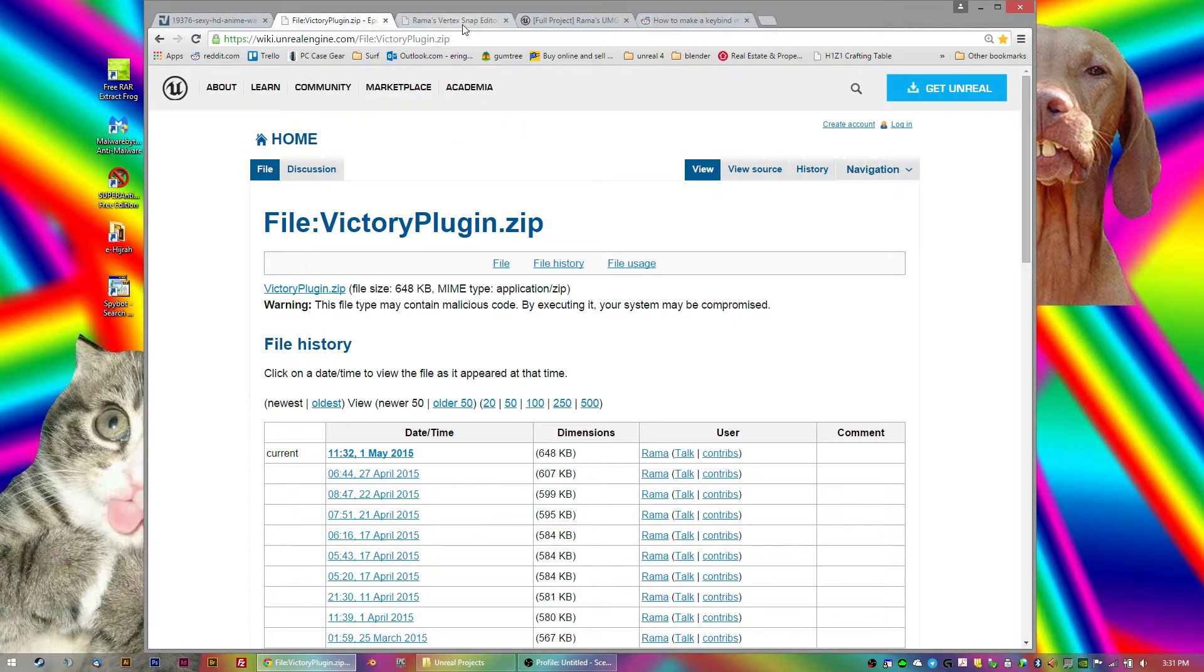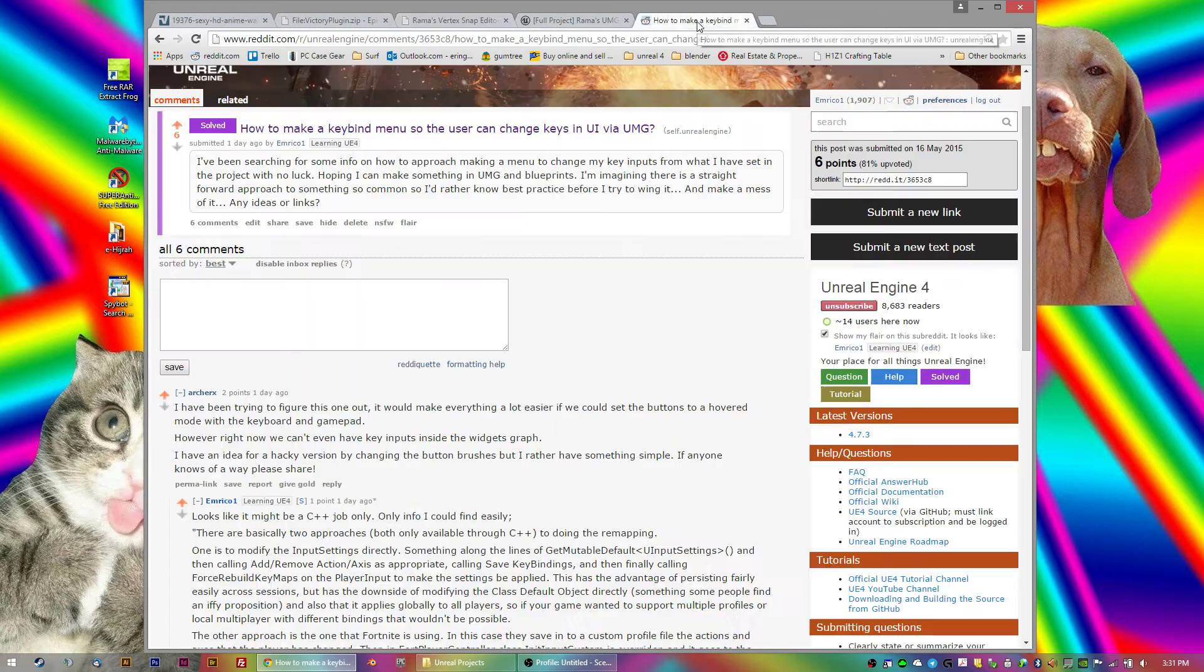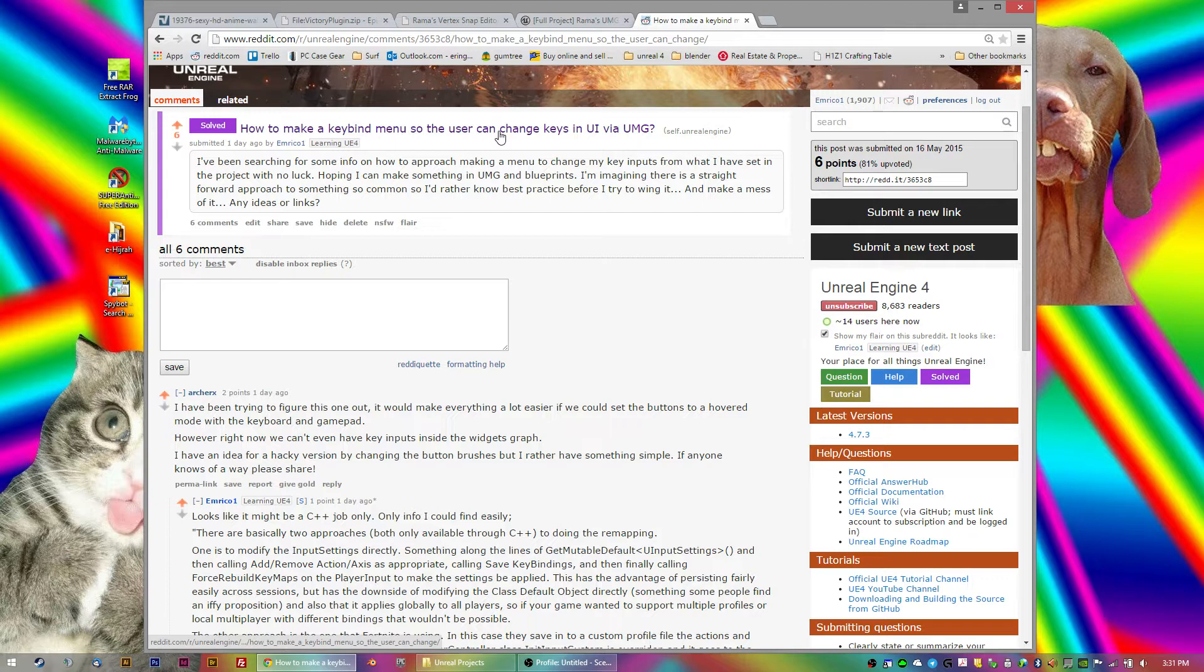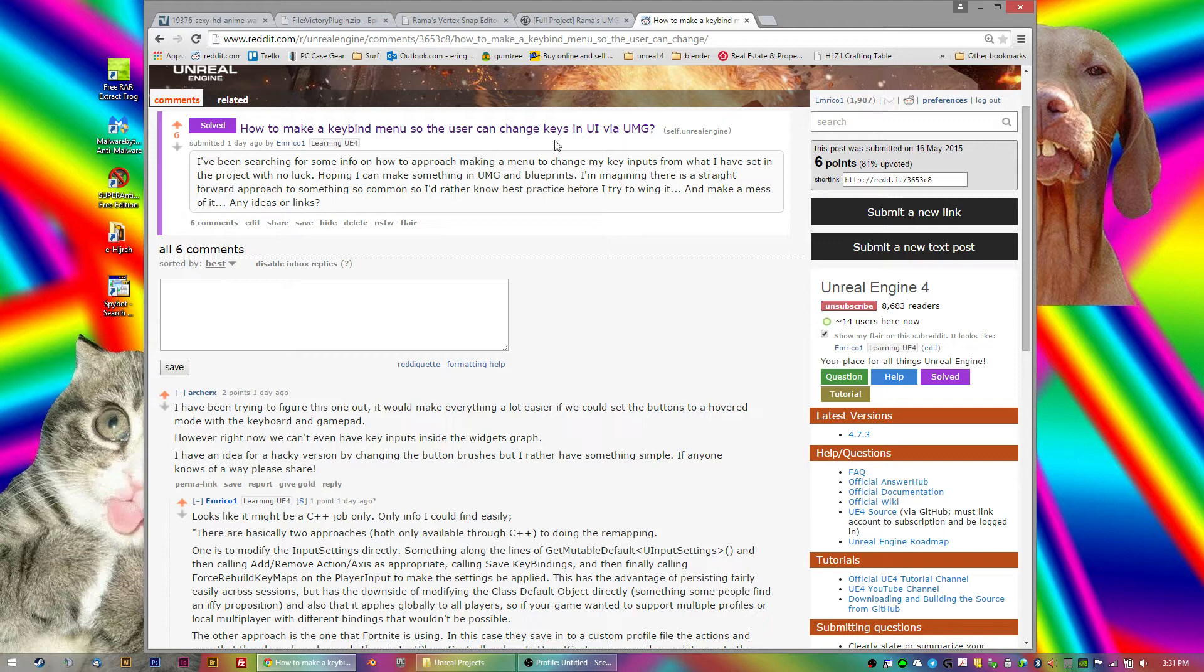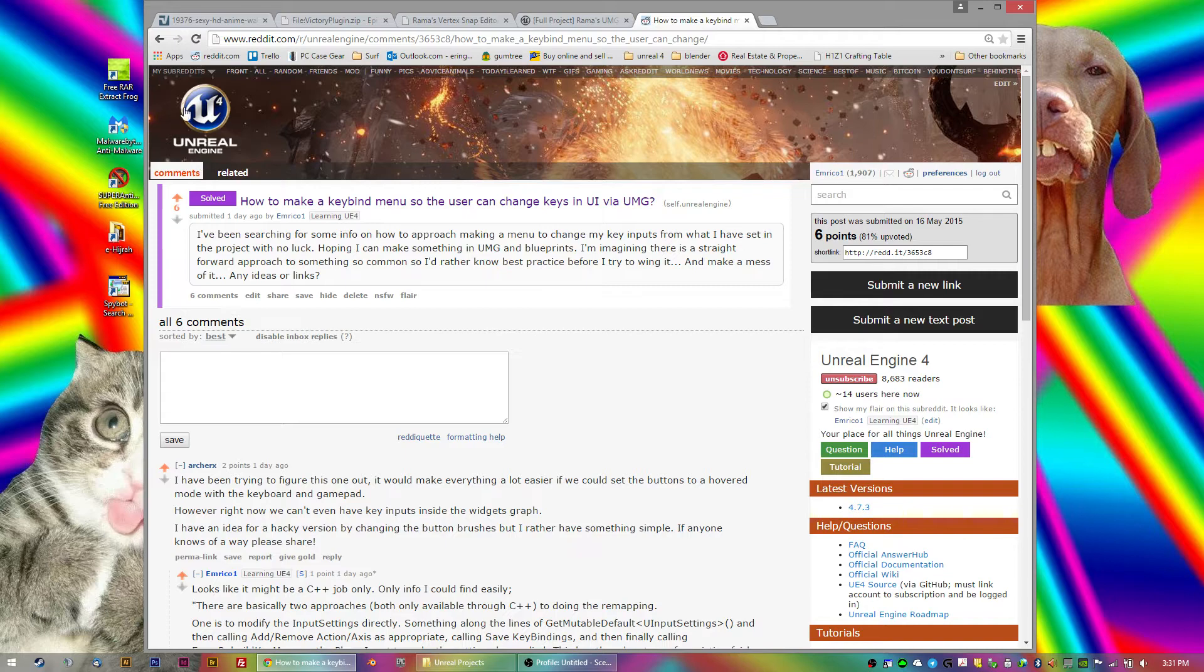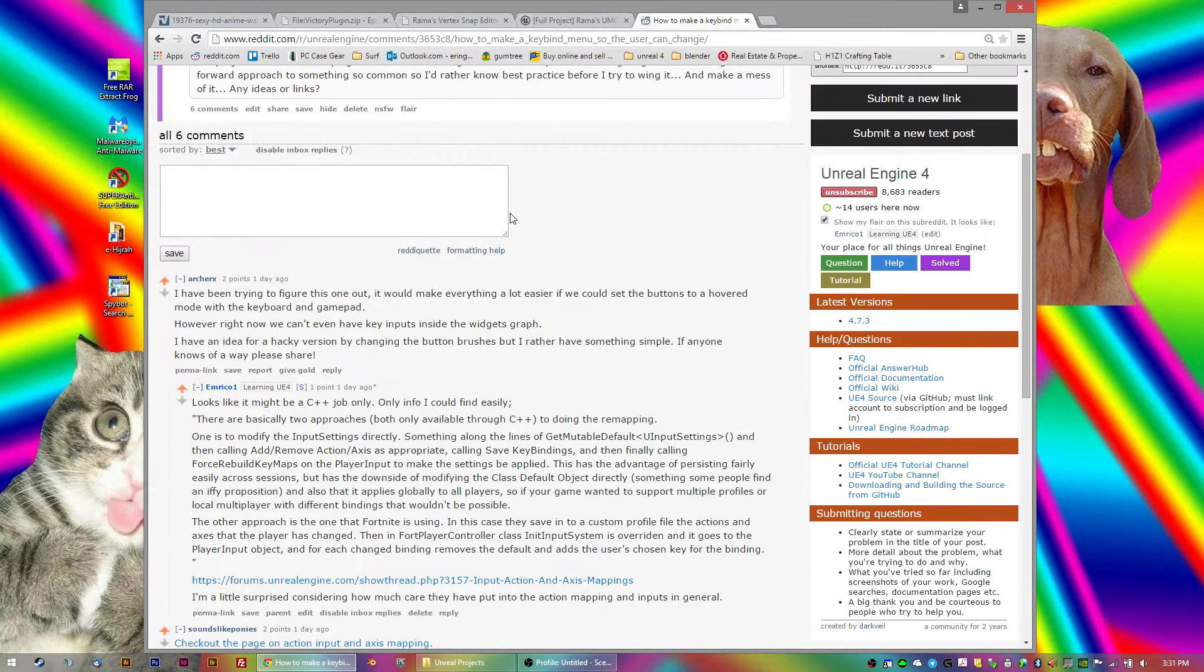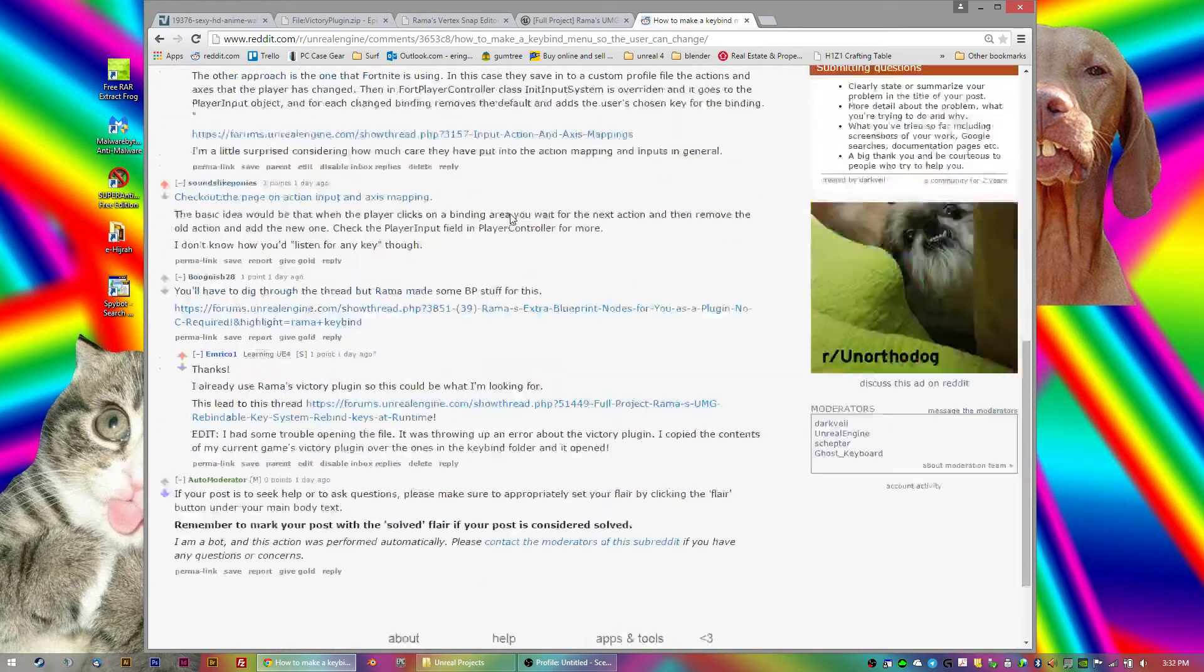What I recently tried to figure out how to do was to put a key binding menu into Armada, the game. And I went down the wormhole trying to figure out how to do this using blueprints. So I even posed a question on the Unreal subreddit on Reddit, asking a question, and I got multiple answers.